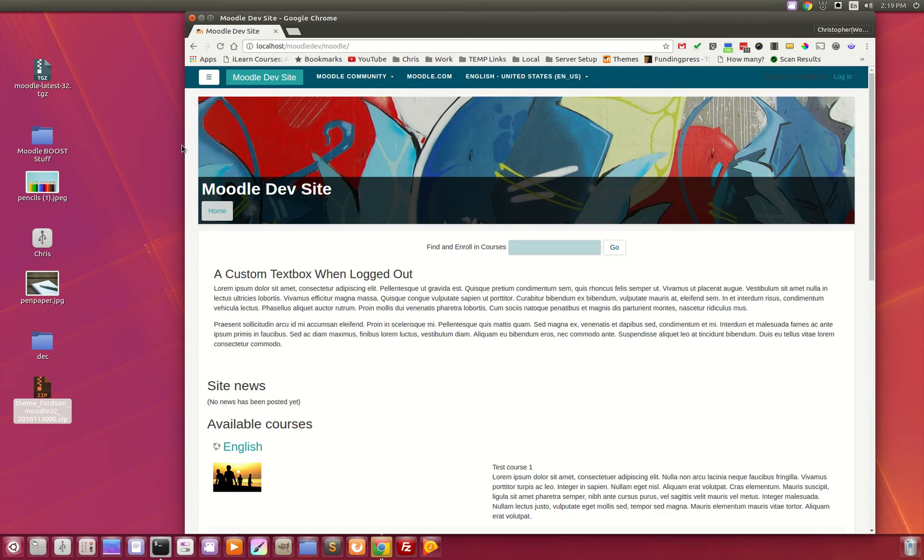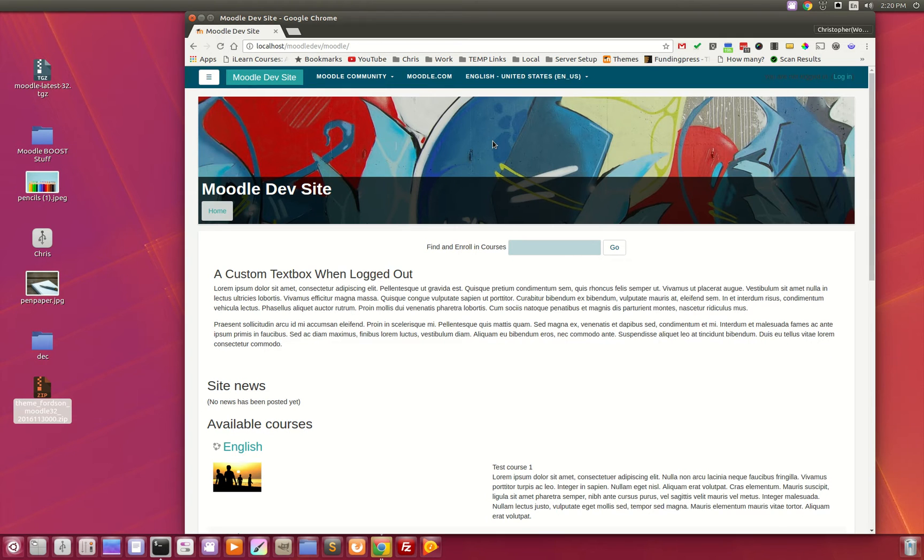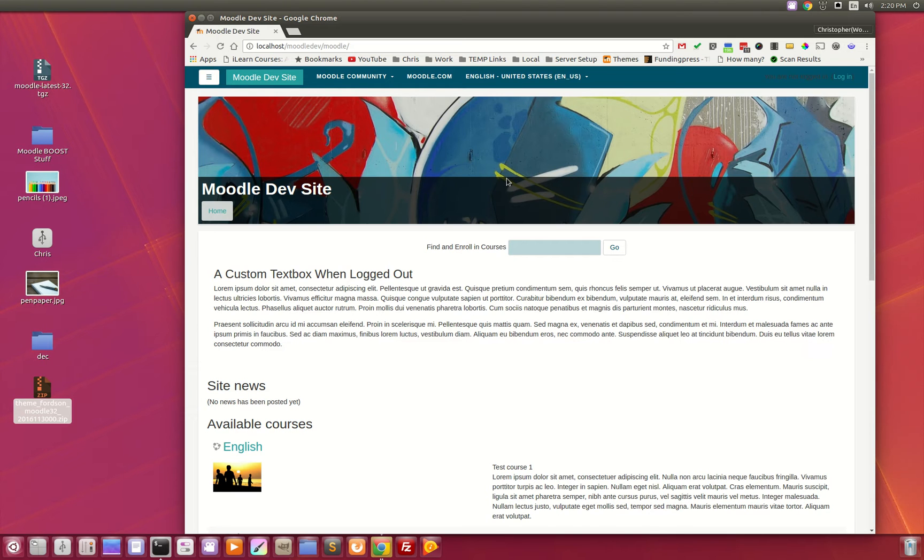The first thing you'll notice is this beautiful header image across the top that is customizable. Not only is it customized on the site level, each individual course can have their own image that the teacher can upload and therefore customize their individual courses.